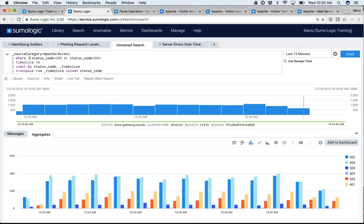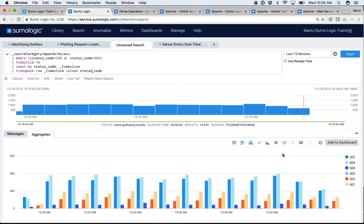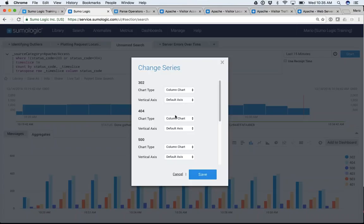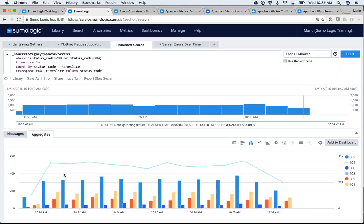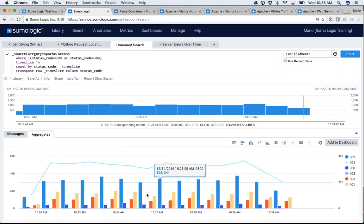With a few simple operators, I was able to create a graph showing my status codes, ignoring the ones I don't care about. I graphed it and I can play with these graphs. I could change the series and highlight my 404s — I'm going to put my 404s in a line chart instead. Here is my 404s highlighted with a line versus all my other status codes shown in a bar chart. In a moment, I'm going to show you how to add this to a dashboard.